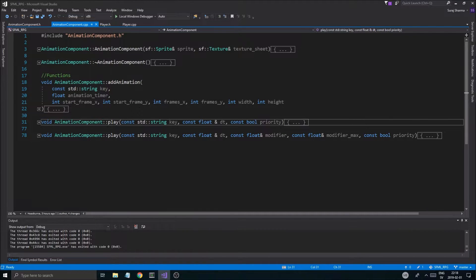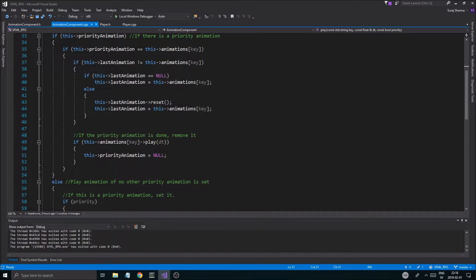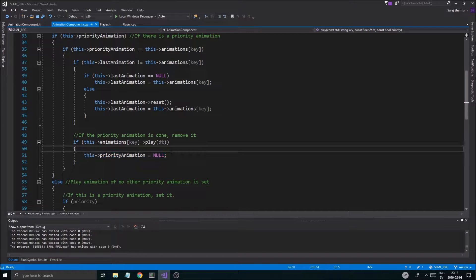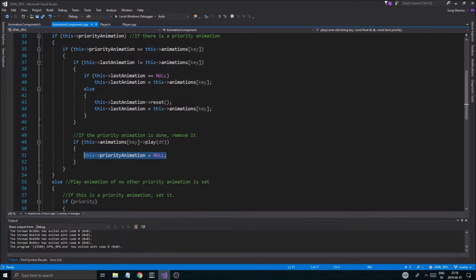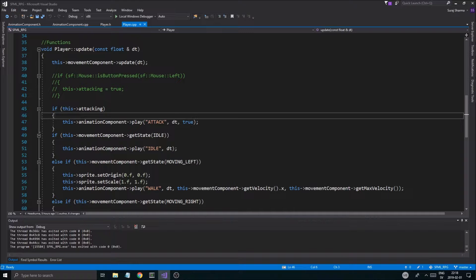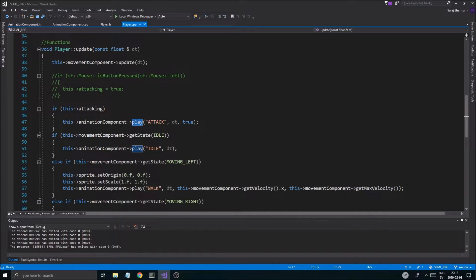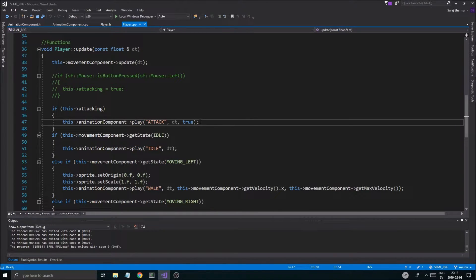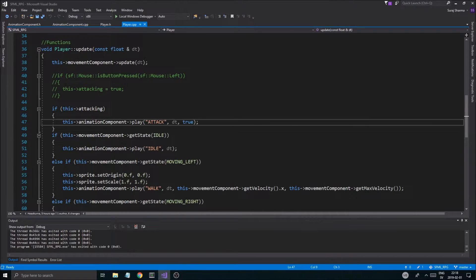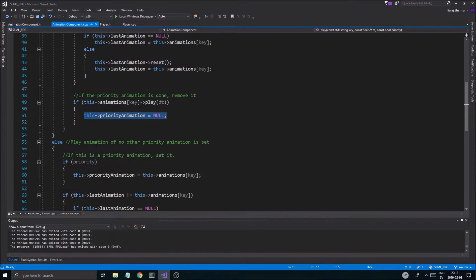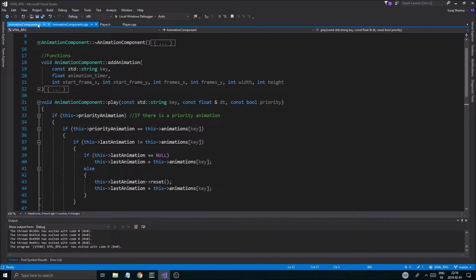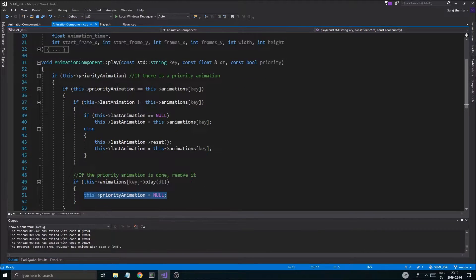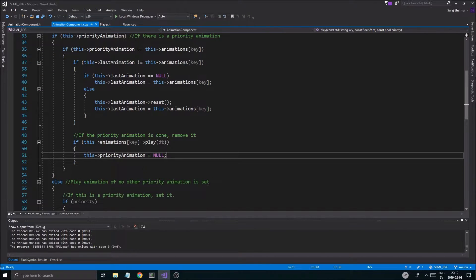And if we go into animation component, we'll see that when we play it, priority animation is set to null. So let's see what we're going to do. So when we're attacking, we want to make sure to see if this is done. Let me just think a little bit here. So in animation here, what I'm going to do, priority animation here.